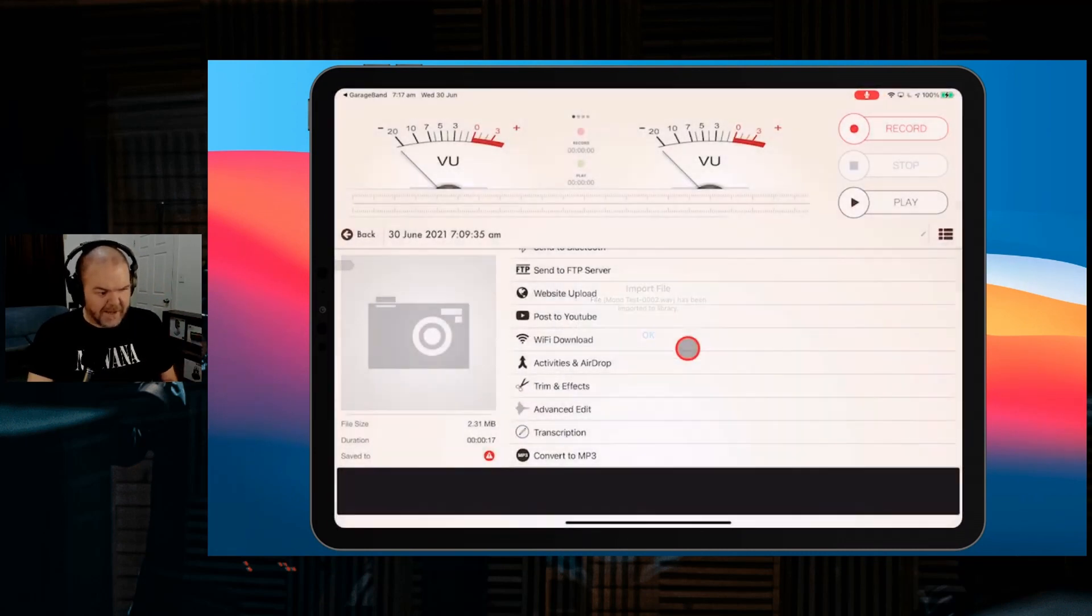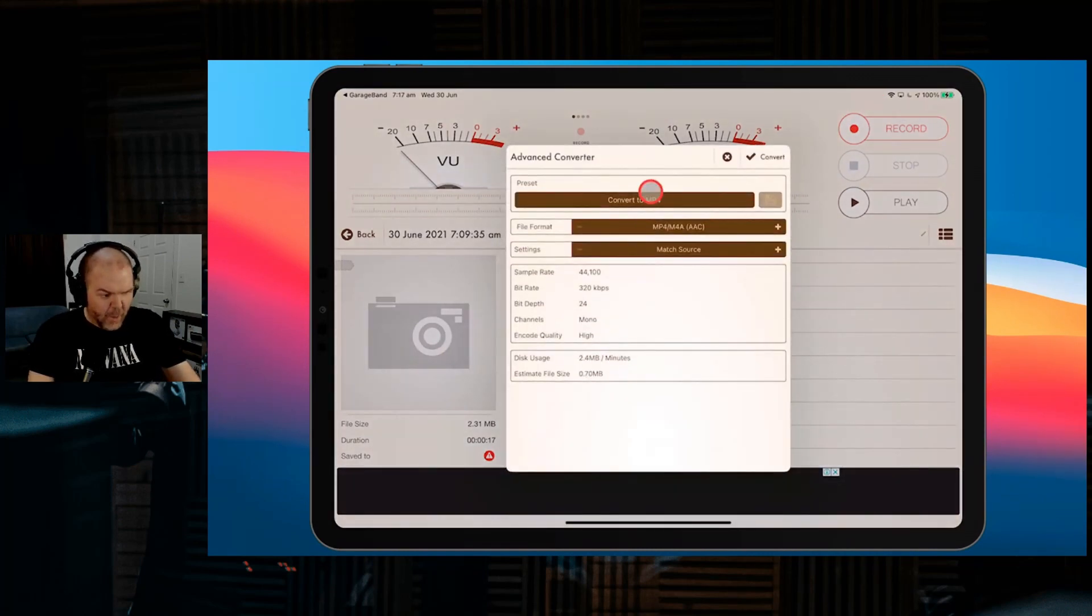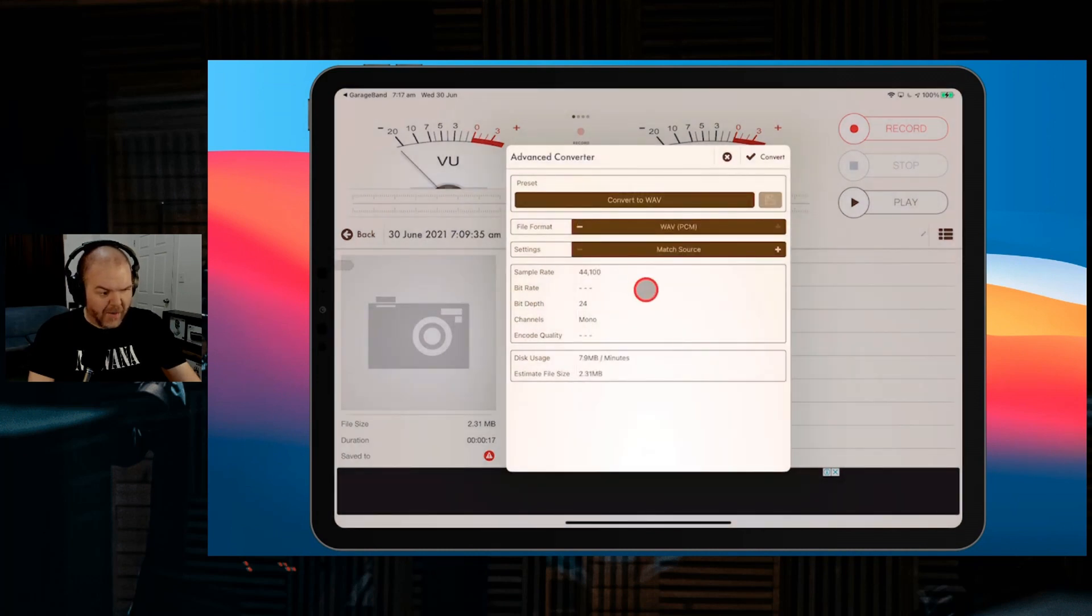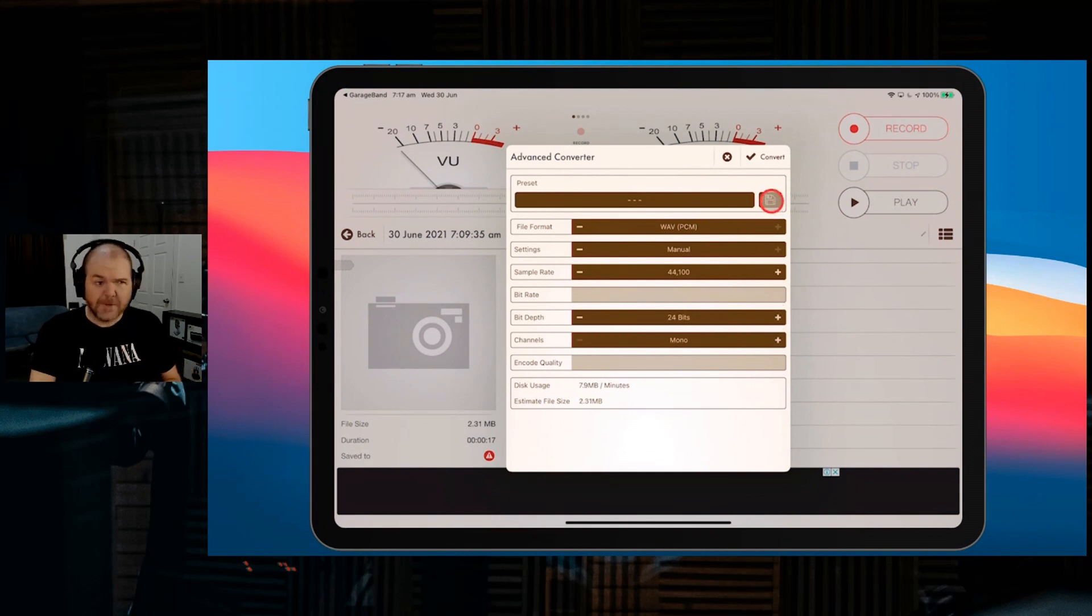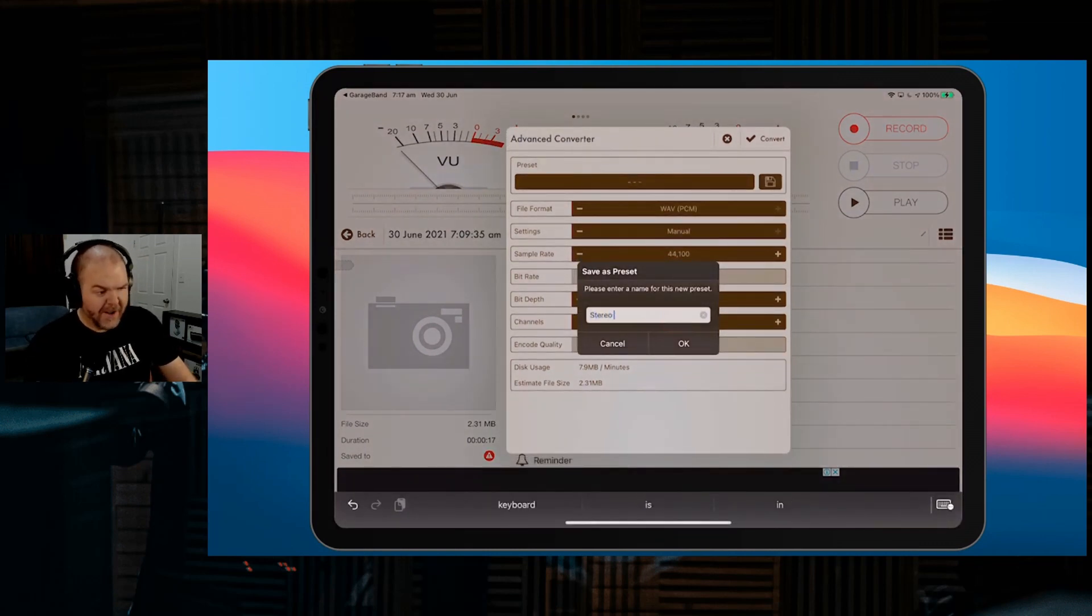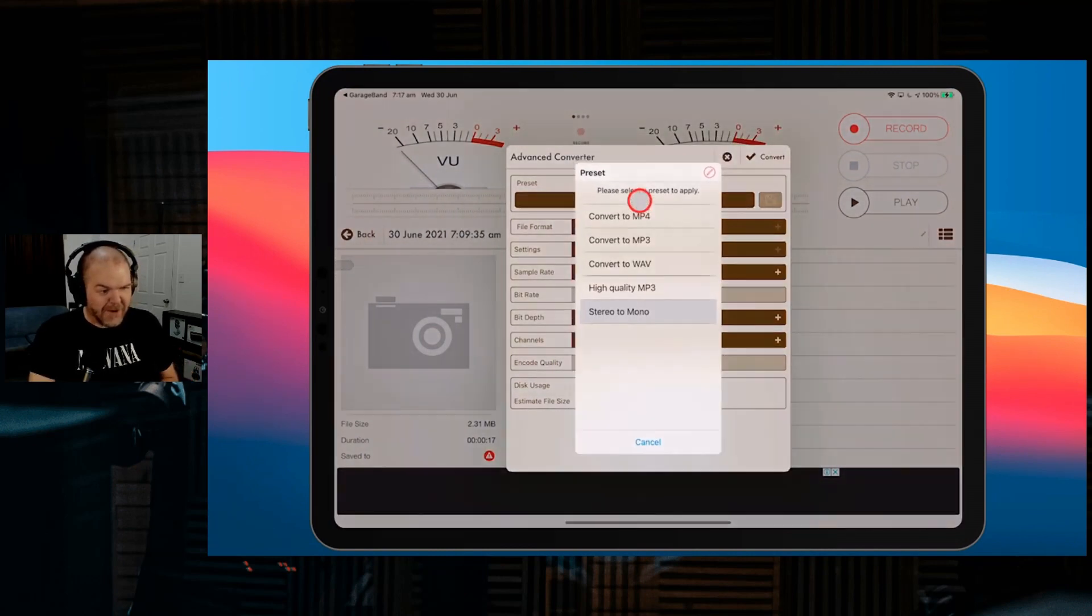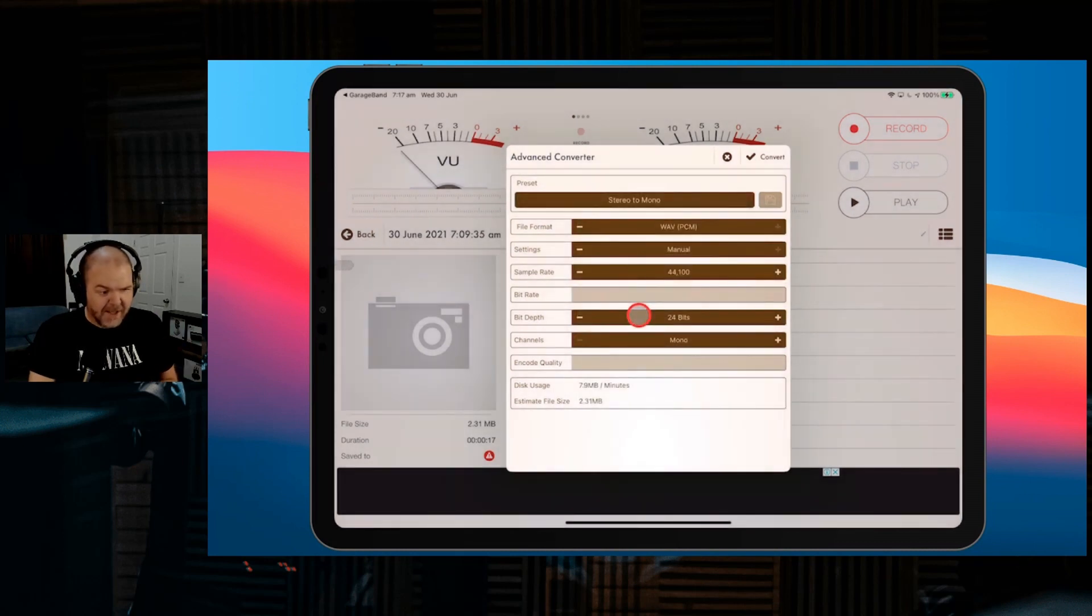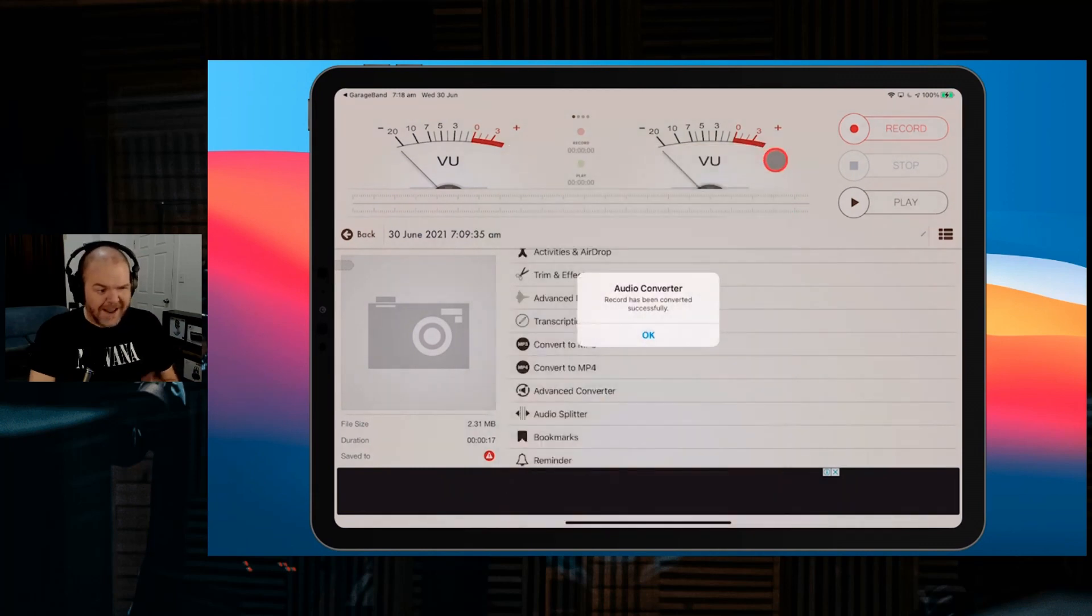This should look familiar. We're going to go down to our Advanced Converter. We're going to tap convert to WAV file, hit the plus button, and make it 24-bit and mono. Now I want to show you one more thing here. You can save this as a preset. If we tap the save button, we can call this stereo to mono. And guess what? We don't need to do all that every time because now under our presets, we've got our stereo to mono preset. Let's hit convert.